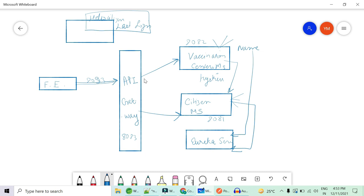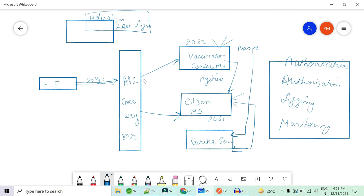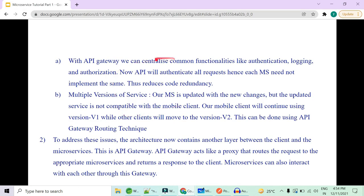Another very important reason: API Gateway reduces code redundancy. There were many cases where the frontend was trying to call your vaccination center service without being authorized. Authorization, authentication, logging, and monitoring — all these common functionalities had to be implemented on both the vaccination center and citizen microservice, which caused code redundancy. Now all these things can be implemented only on API Gateway, because every request passes through it. API Gateway centralizes the common functionality of authentication, authorization, and logging.